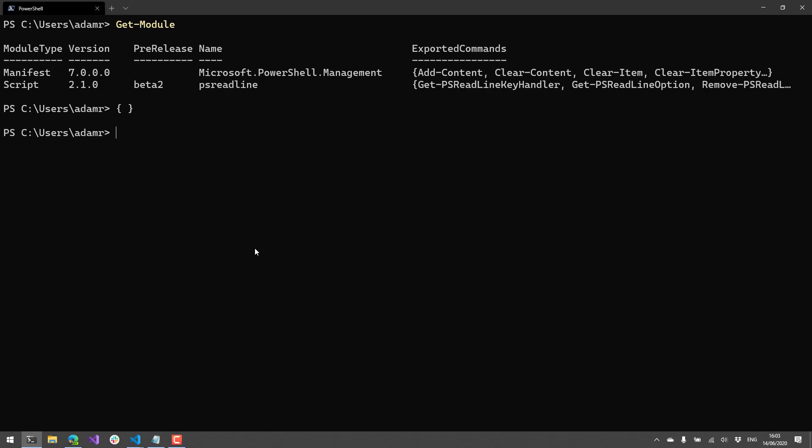Another thing that PS Readline provides is the ability to use history. So history in itself is not novel. If you press up and down, you're going to get the history of the commands that you actually executed inside this command line window. What's cool about PS Readline though is it offers some additional features around history that make it a little bit easier to work with.